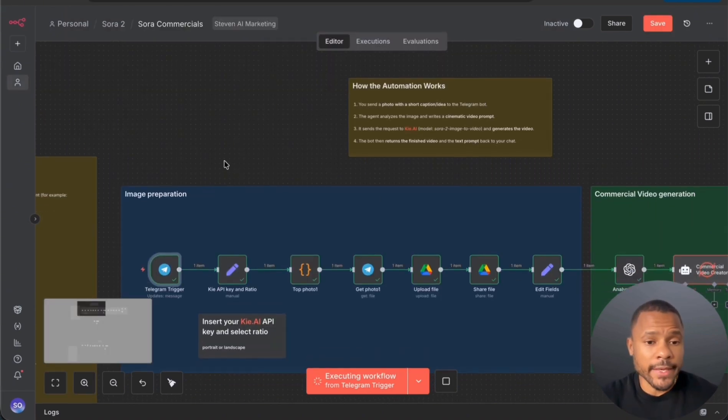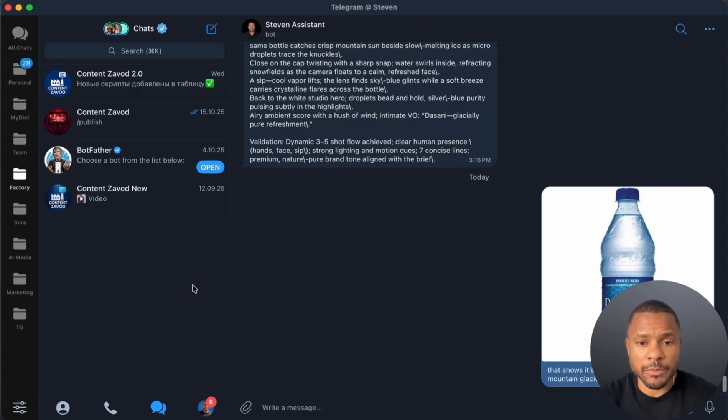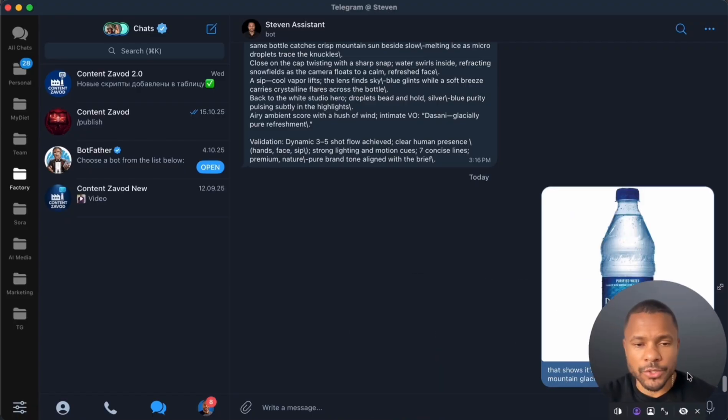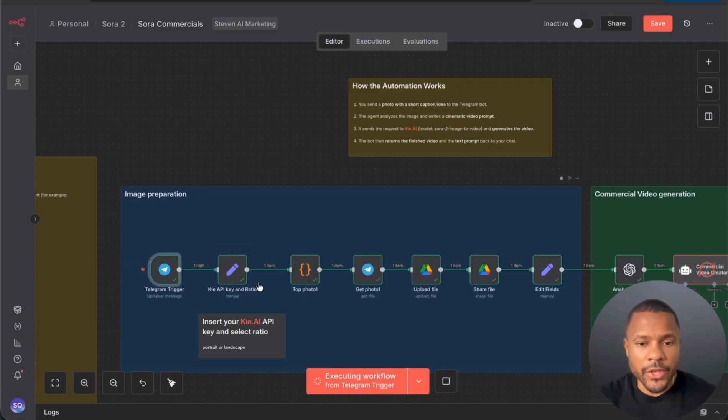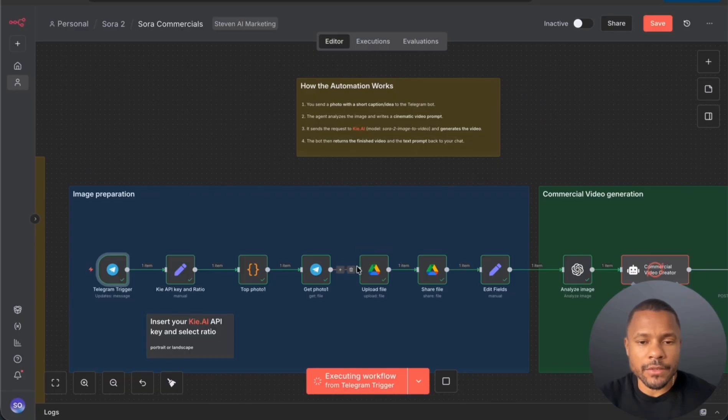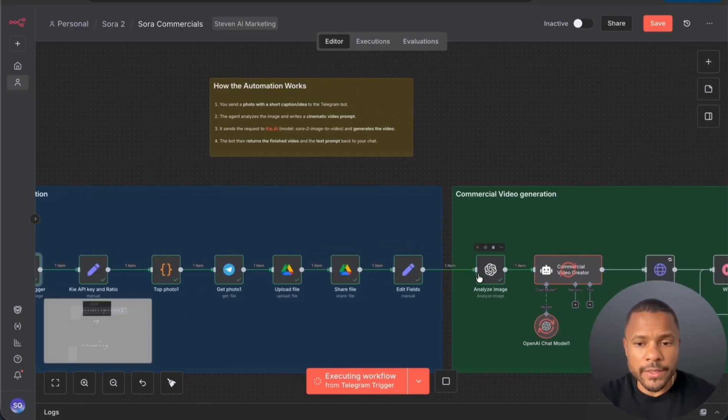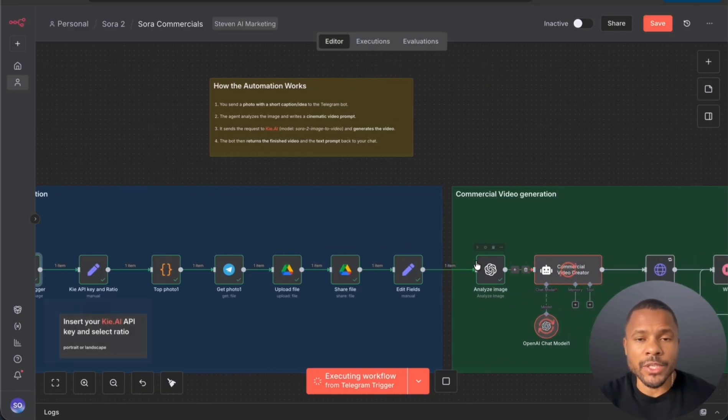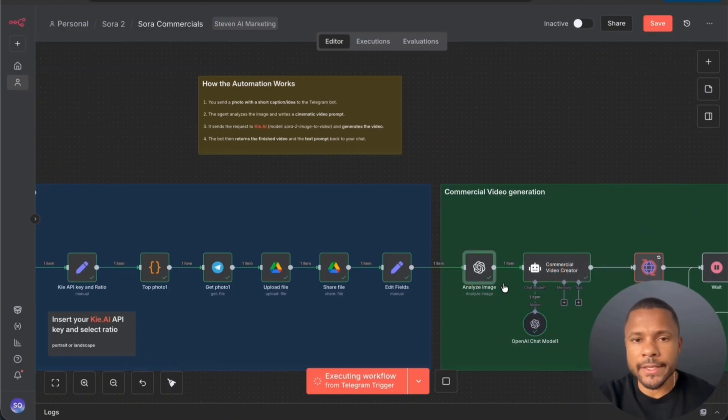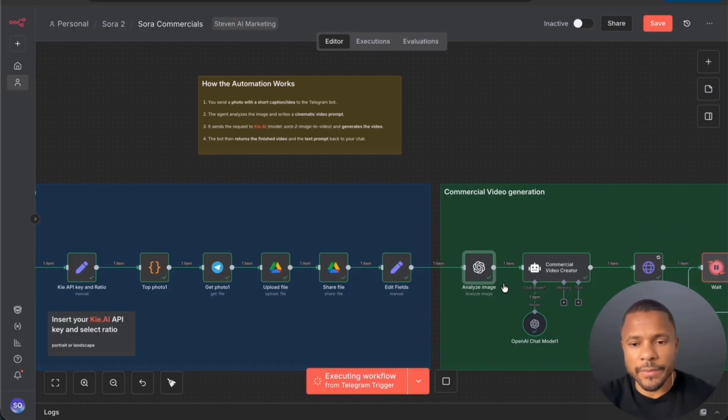So how it works, it's very easy. First we send the picture with our short caption. Then we download this picture and make the link to the picture shareable, and then we pass it to image analyzer. So we analyze this image and we get all the information about lightning, style, camera setup, environments, and etc.